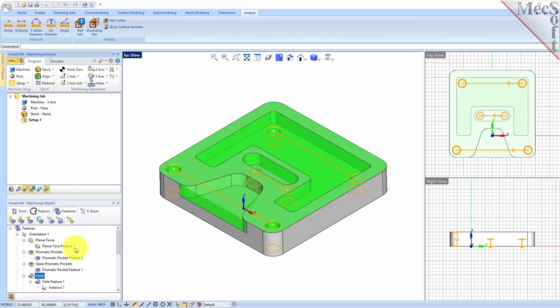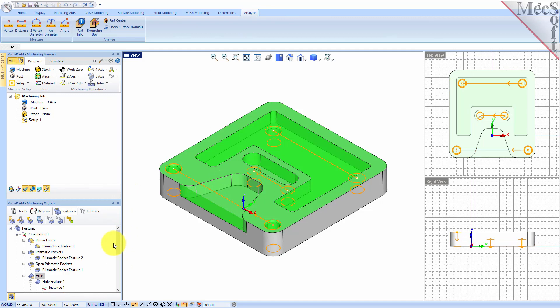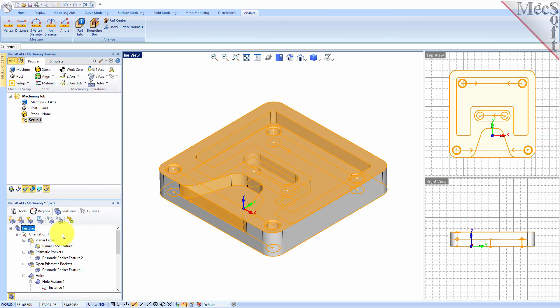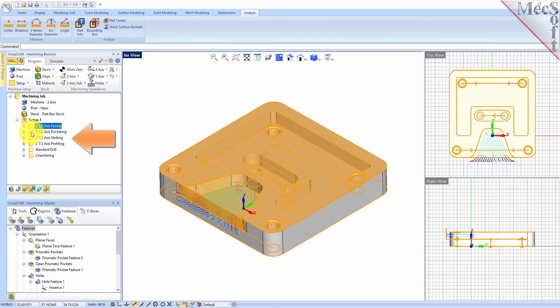If you want to learn about each feature, you can hover the cursor over it and it'll give you the name of the feature. Now that we have the features detected, we can go straight to Automatic Feature Machining. We'll select the Features Tree at the top so that all features under it get analyzed, and we'll select the AFM button. Each of the features in our tree were analyzed, and machining operations for those features were extracted from our knowledge base, added to our machining job tree, and generated automatically.